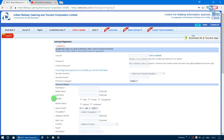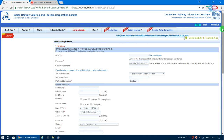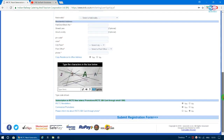The IRCTC website link is provided in the description. IRCTC stands for Indian Railway Catering and Tourism Corporation Limited. You can use the direct link in the description to go to the IRCTC website and start registration.